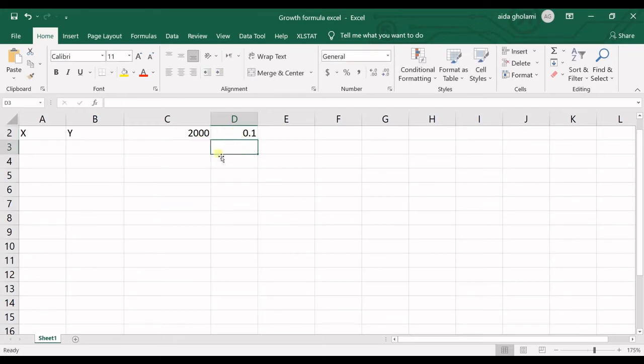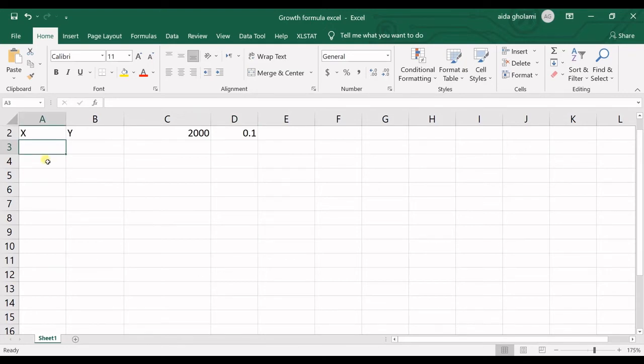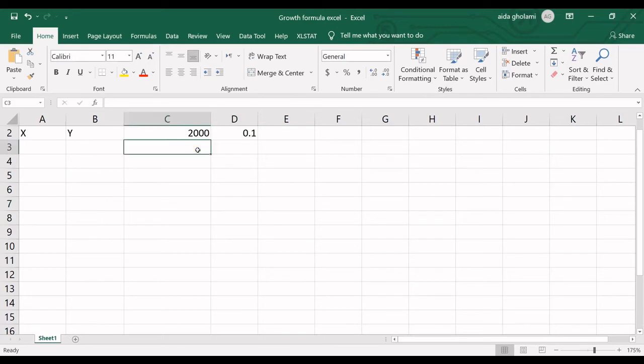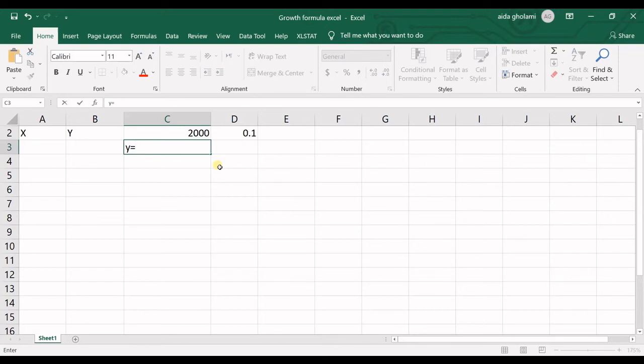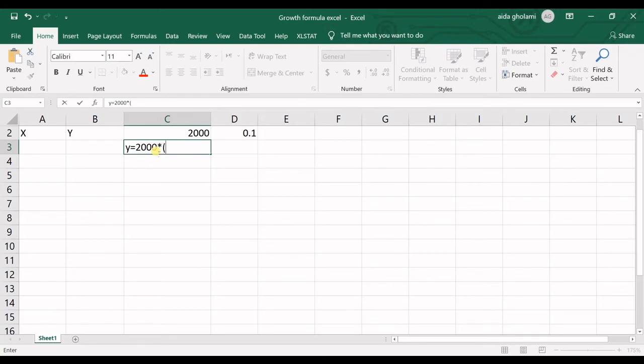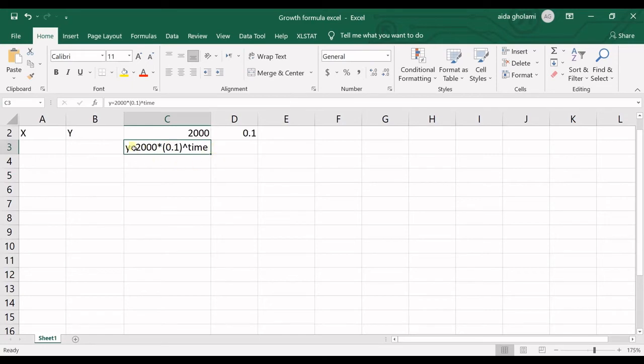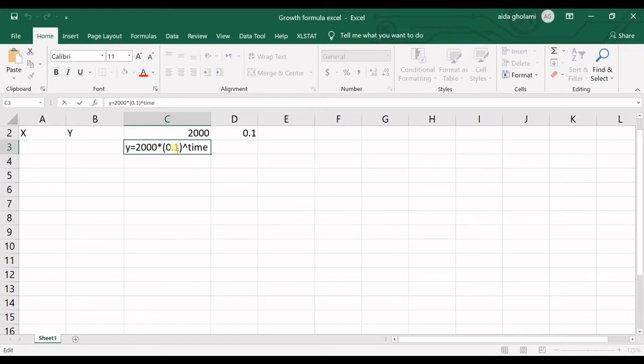Back to our example, we have the interest rate of 10% and we want to predict. This X is time. We have our formula something like this: we have $2,000, which is our initial money, multiplied by 10% to the power of time. This is our general function.